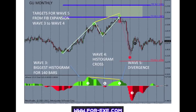You might be asking: if the indicator only identifies Wave 3 when it is, for the most part, already formed, have we not already missed the best and most profitable part of the move? Well, you would be right — but through multi-time frame analysis, as will be discussed later, you will see that using E-Waves we can actually get into Wave 1, see Wave 2, and jump into Wave 3 pretty much at the very beginning.